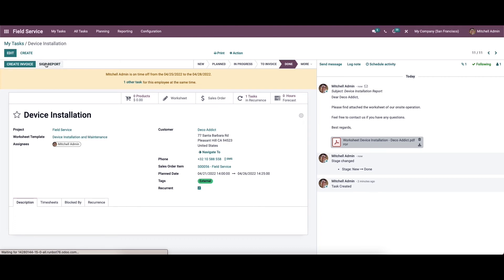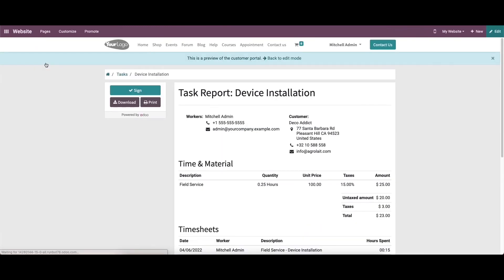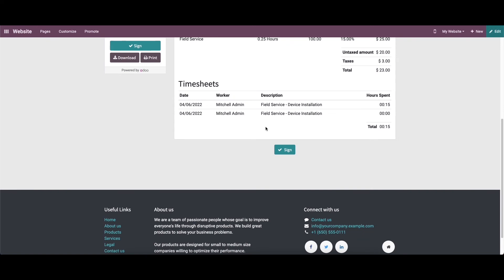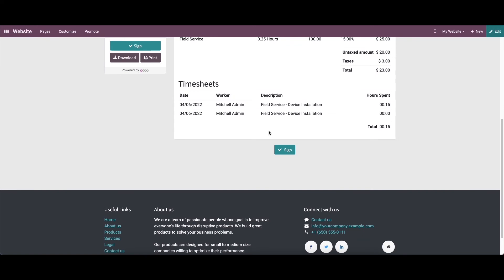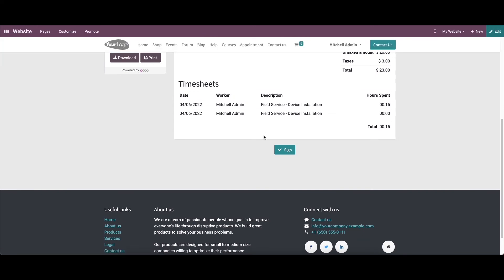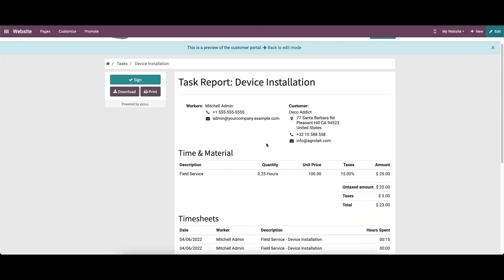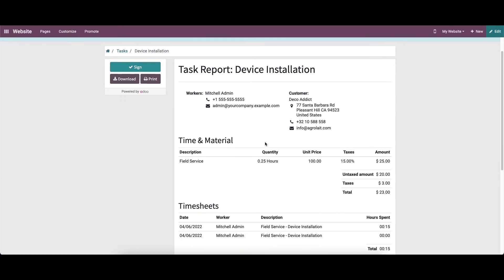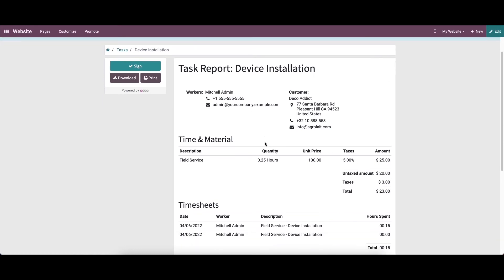The sign report button will help the customer to sign the task report from your website. By clicking on it, Odoo will lead the customer to the website view of the report. As you can see here, the task report includes worker, customer details, time and material, and timesheet of the assigned employees. The customer can use the sign button to sign the document.